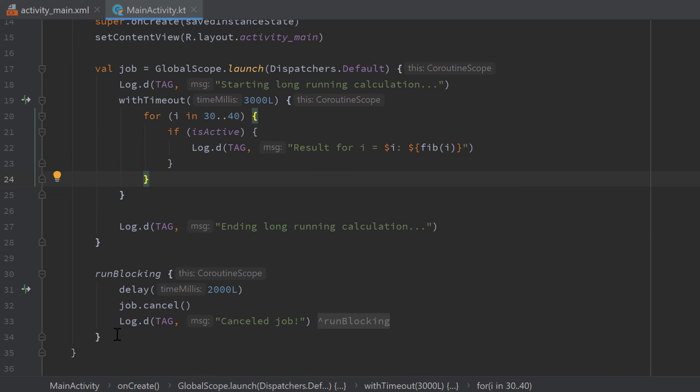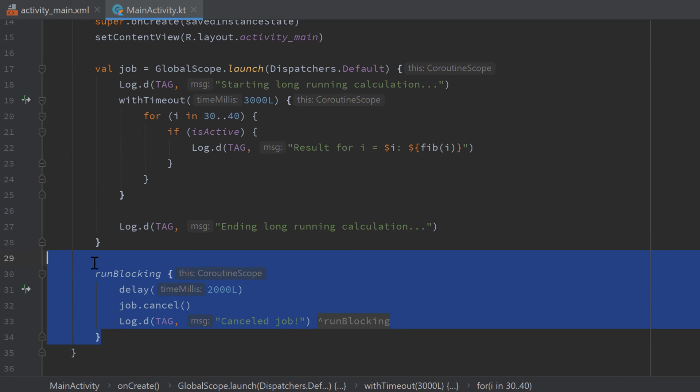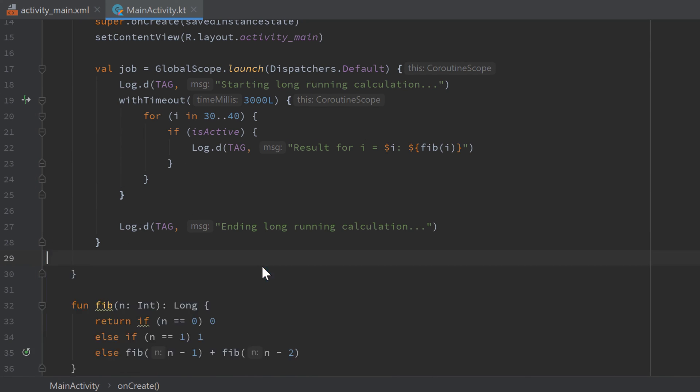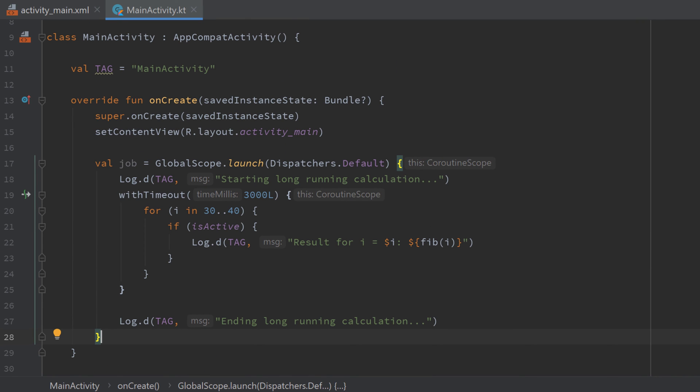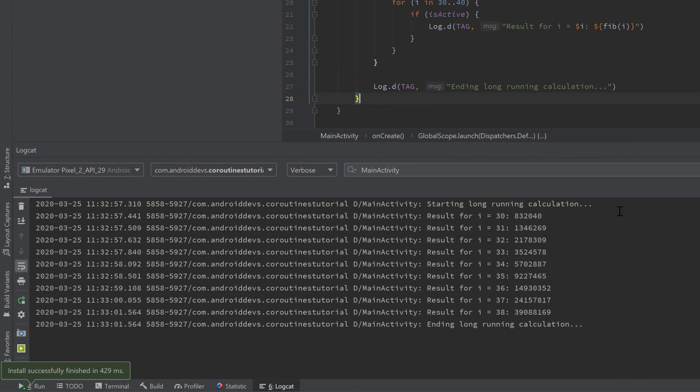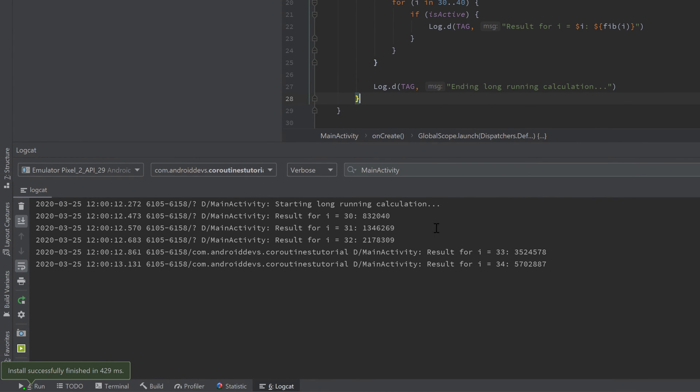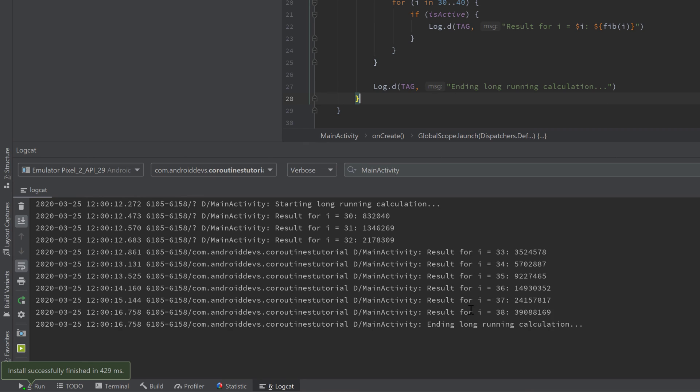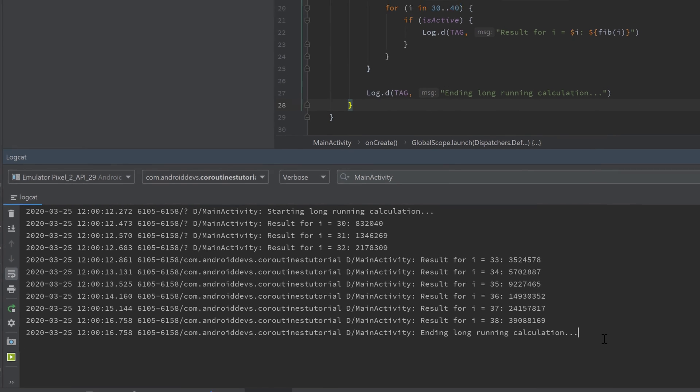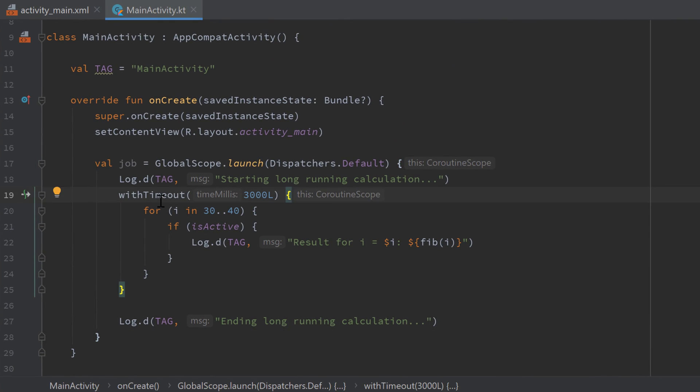So if we now delete this runBlocking block here because we don't want to cancel our job manually now, and run our app again, take a look in logcat. You can see it just starts as usual but after three seconds it is ending the long running calculation and canceling our job automatically. So that withTimeout function is actually the equivalent to starting a new coroutine and delaying it for three seconds and then simply cancelling that job here. So this function does both of that and you should of course prefer to use it.